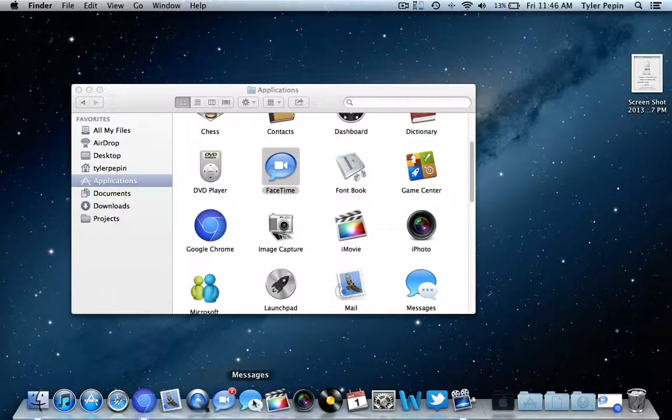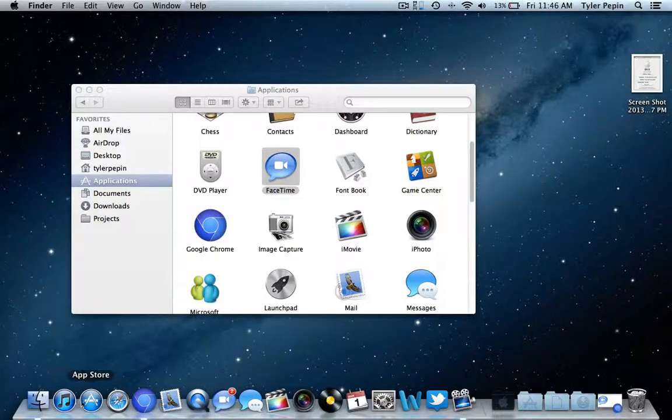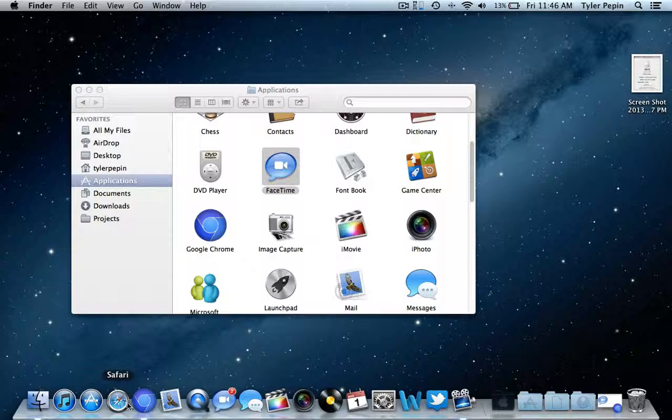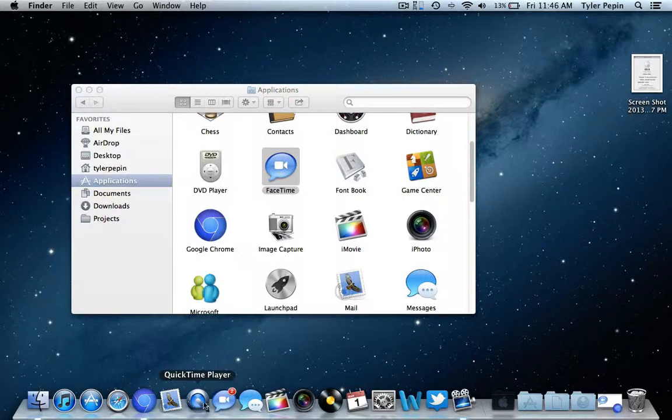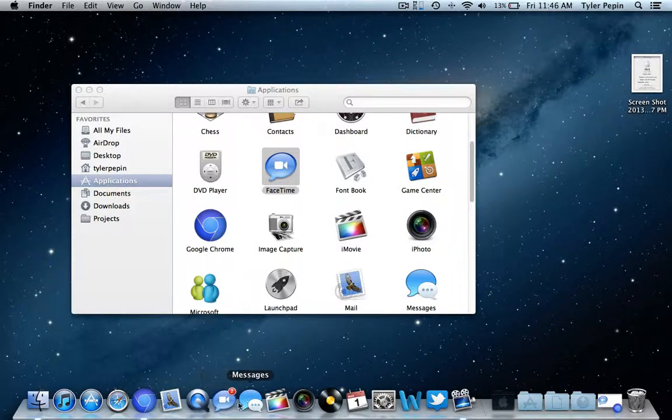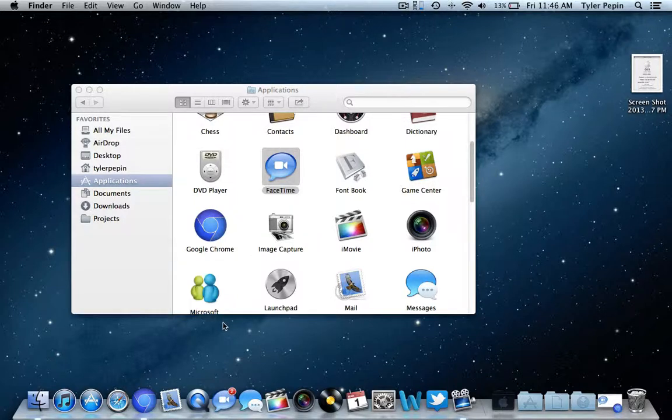And it kind of matches this little blue section that I have here with Finder, iTunes, App Store, Safari, Google Chrome, Mail, all that stuff. It kind of looks pretty good in my opinion, all the blue right here together.